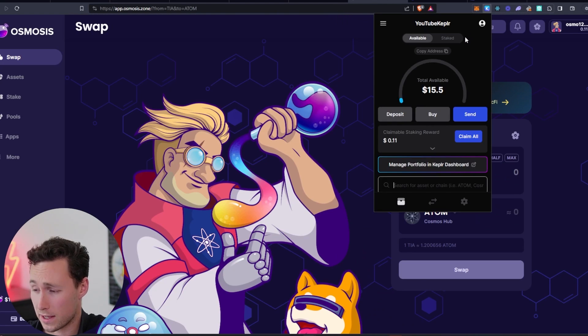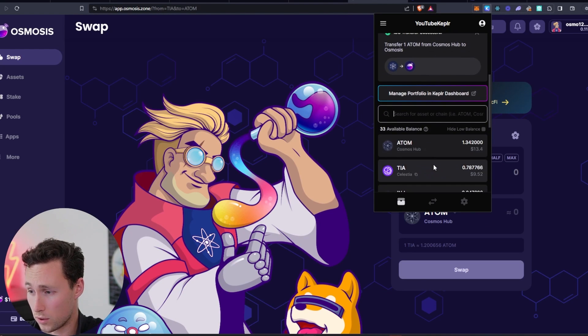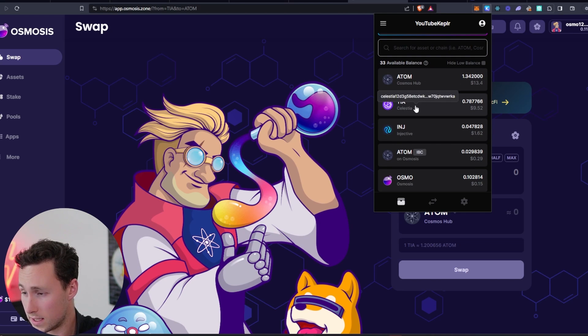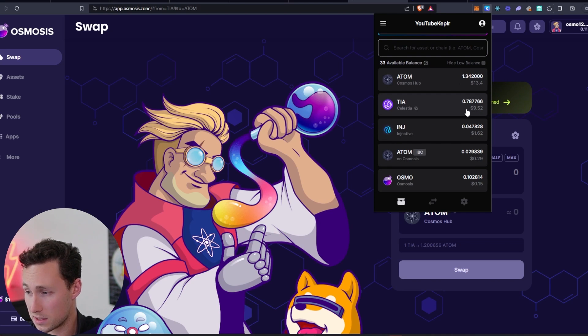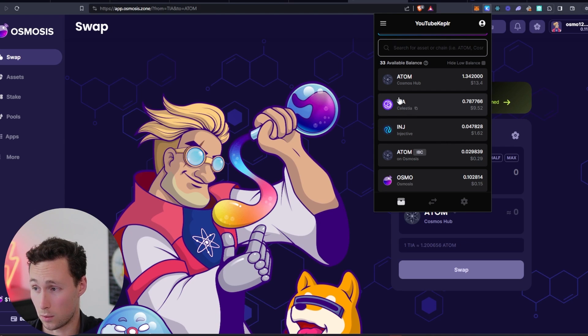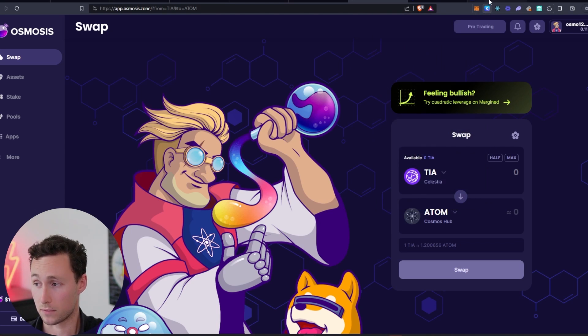Let's check back in our Kepler wallet. Now we can see the IBC transfer was a success. And if we look at TIA now, we see we have that 0.78 TIA and it is listed as being on the Celestia network. Great. That's what we need to do to stake it.